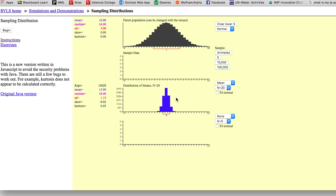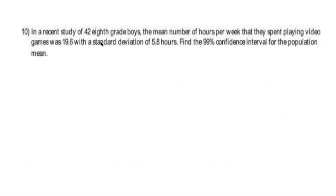That was what we talked about in section 5.4. The student's question of why do we only do one sample is a great question. Typically the answer is that we can't afford to do multiple samples — we can't afford to do hundreds of samples of 42 eighth graders. We don't have the manpower, the time, or the resources to do multiple, multiple samples to build a huge distribution of sample means.